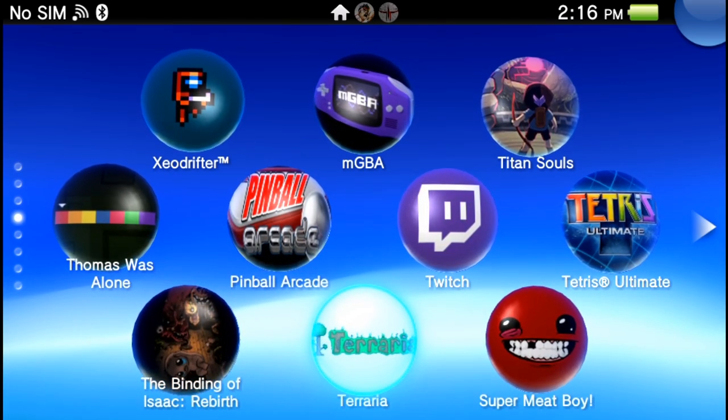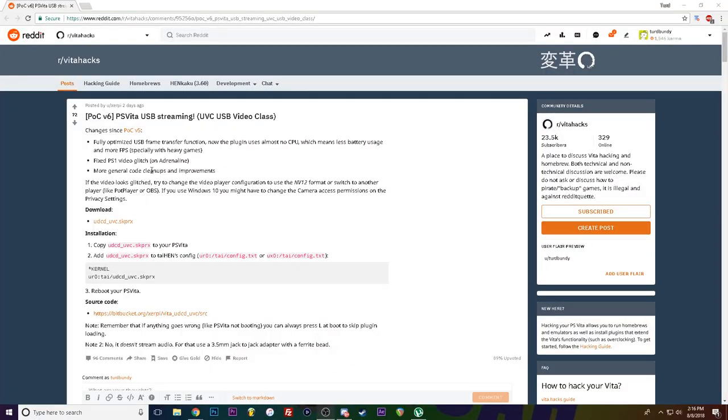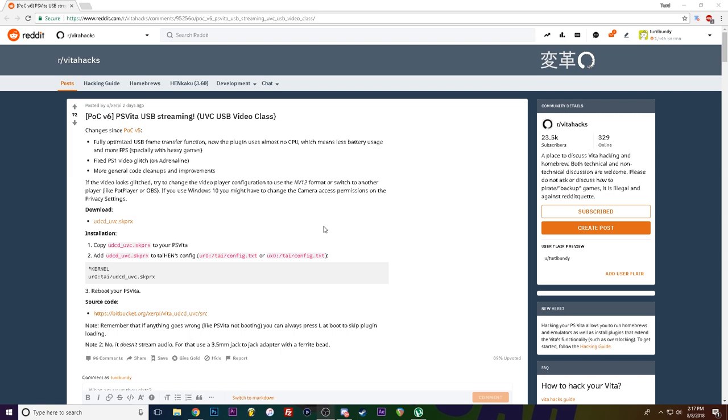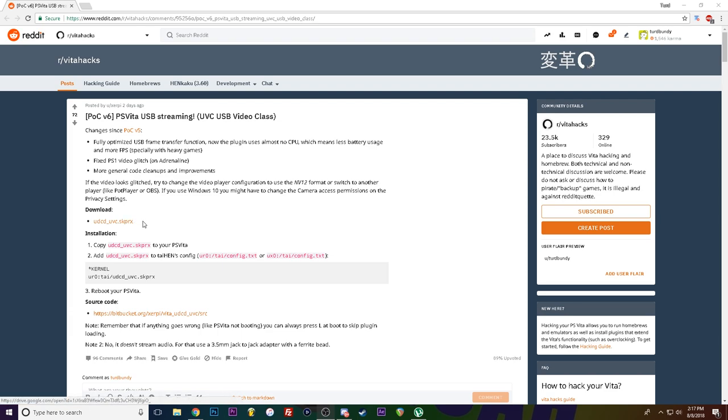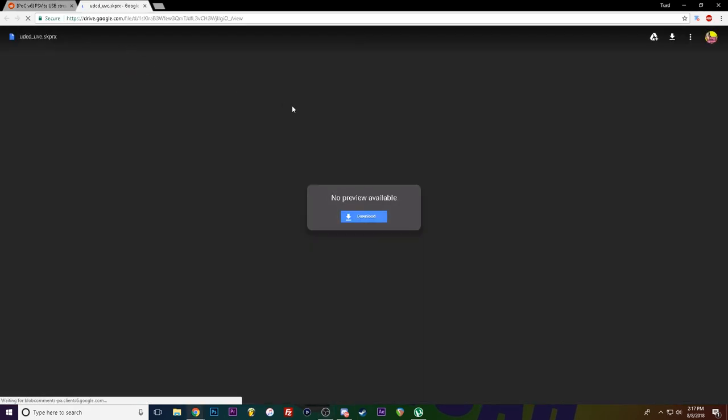Here on Reddit, user Xerpi has been developing this plugin for the PS Vita that allows you to capture footage of your Vita in OBS just via one simple plugin. I'm gonna link this down in the description, click it and download this. If there's a newer version when you come here, this will be crossed out, then just click the newer link and get the latest version. He's been updating it quite a bit so there's a good chance that there will be a newer version. Just click it, download.